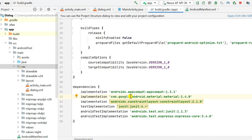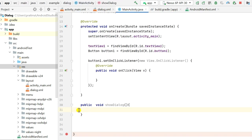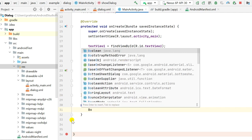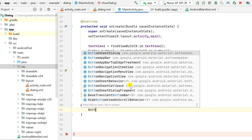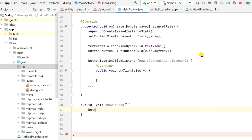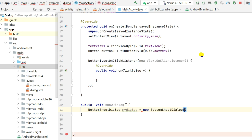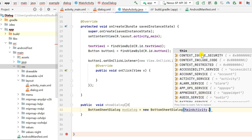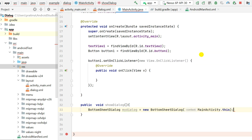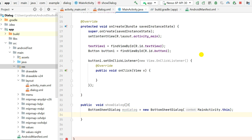To create a BottomSheetDialog, in build.gradle you must have the Material Components library as a dependency — here I have version 1.4.0. So I will add: BottomSheetDialog myDialog = new BottomSheetDialog(MainActivity.this). This will automatically import com.google.android.material.bottomsheet.BottomSheetDialog.